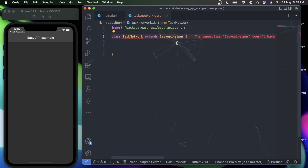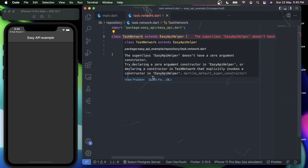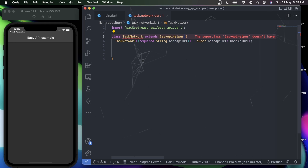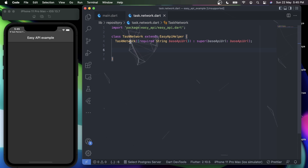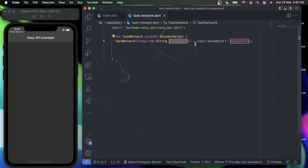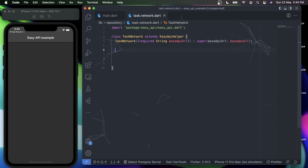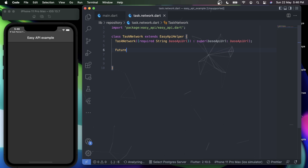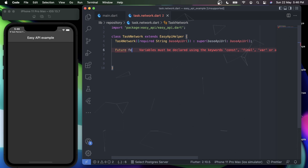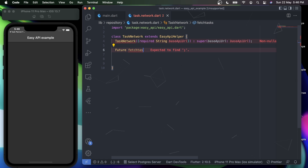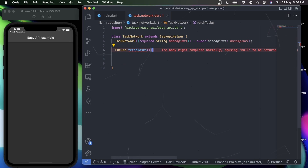EasyApiHelper will give us certain methods and properties through which we can use the REST API in our application. As the warning suggests, we need to initiate a base URL, so I'll create a constructor for TaskNetwork that requires a base URL. Once you've defined the base URL via the super constructor, you can create a future method — let's call it fetchTask.